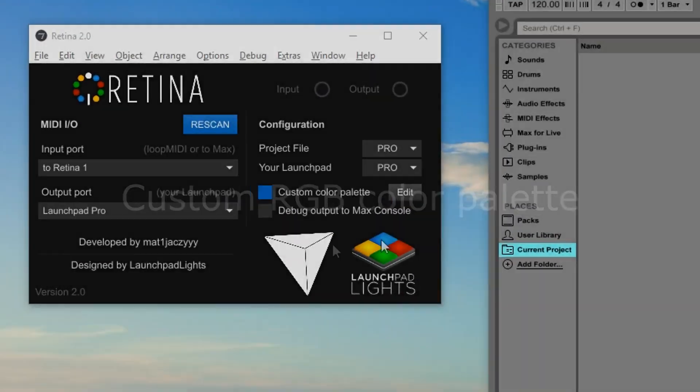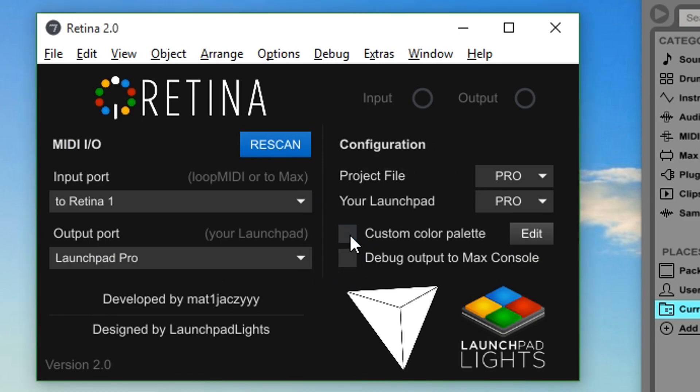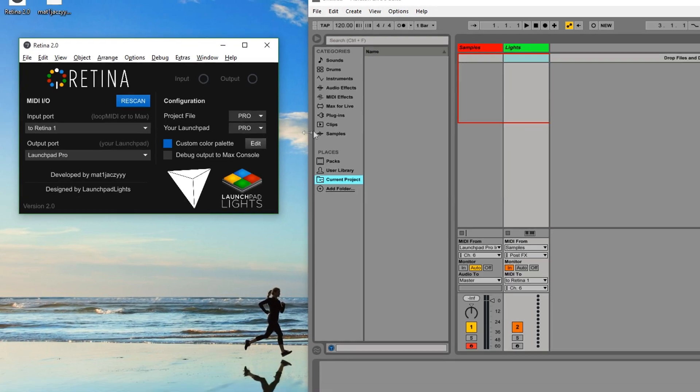The new feature Retina 2.0 brings is the option to design your own custom color palette with the RGB standard available on the Launchpad MK2 and Pro. You can toggle the feature on or off by clicking the button to the left side of the text. Disabling it will enable the stock colors from Novation, while enabling it will display the custom color defined for each velocity instead.